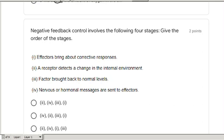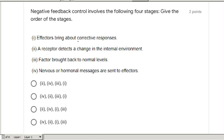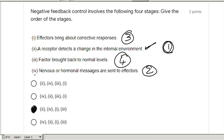Negative feedback involves four stages — give the correct order. A receptor detects a change in the internal environment — that's number one. Hormonal or nervous signals are sent to the effectors — that's number two. Effectors bring about a corrective response — that follows. Then we get back to normal levels. So the sequence is two, four, one, and three — that's the third option and the correct answer.